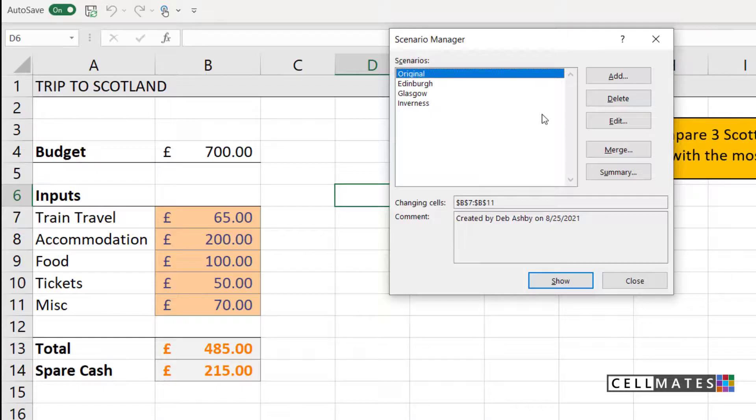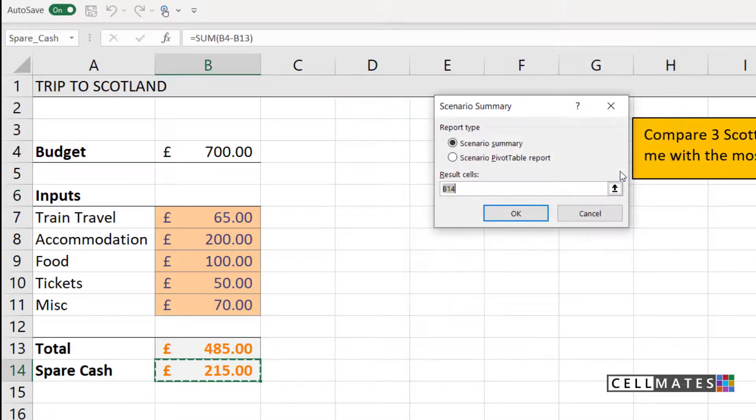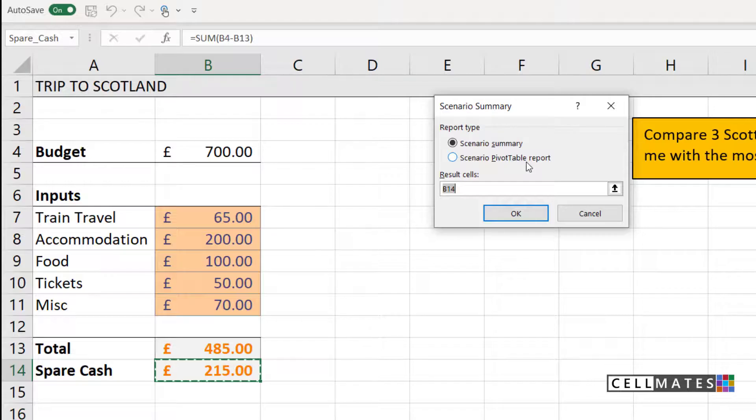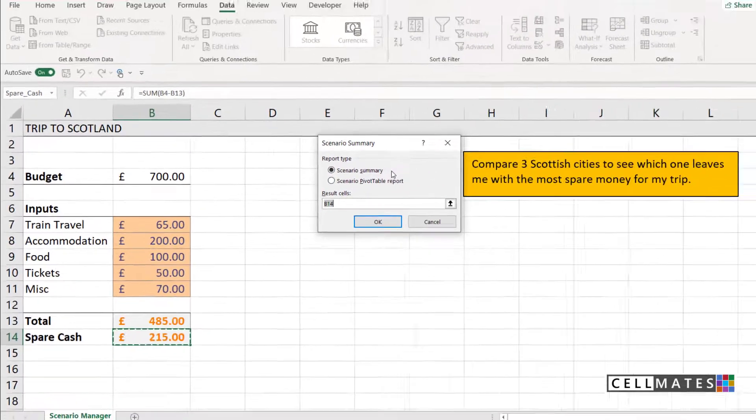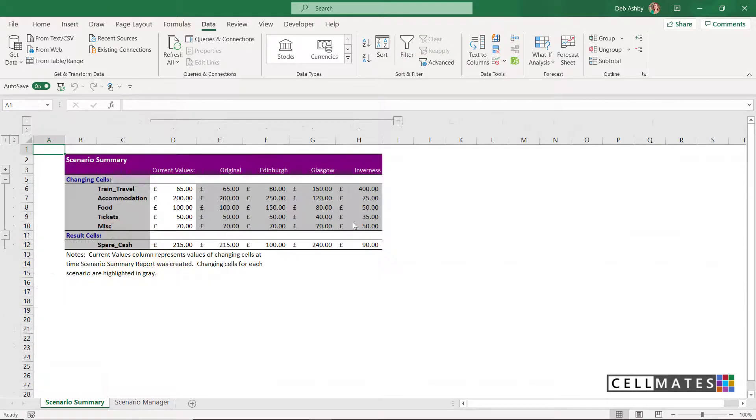However, that is still quite hard to see. What I would prefer is to be able to see all of these scenarios side by side in a report to get a true comparison. So notice here, we have a summary button. I can choose to create a scenario summary or a pivot table report. Now in this case, I'm going to do scenario summary. Let's click on OK.